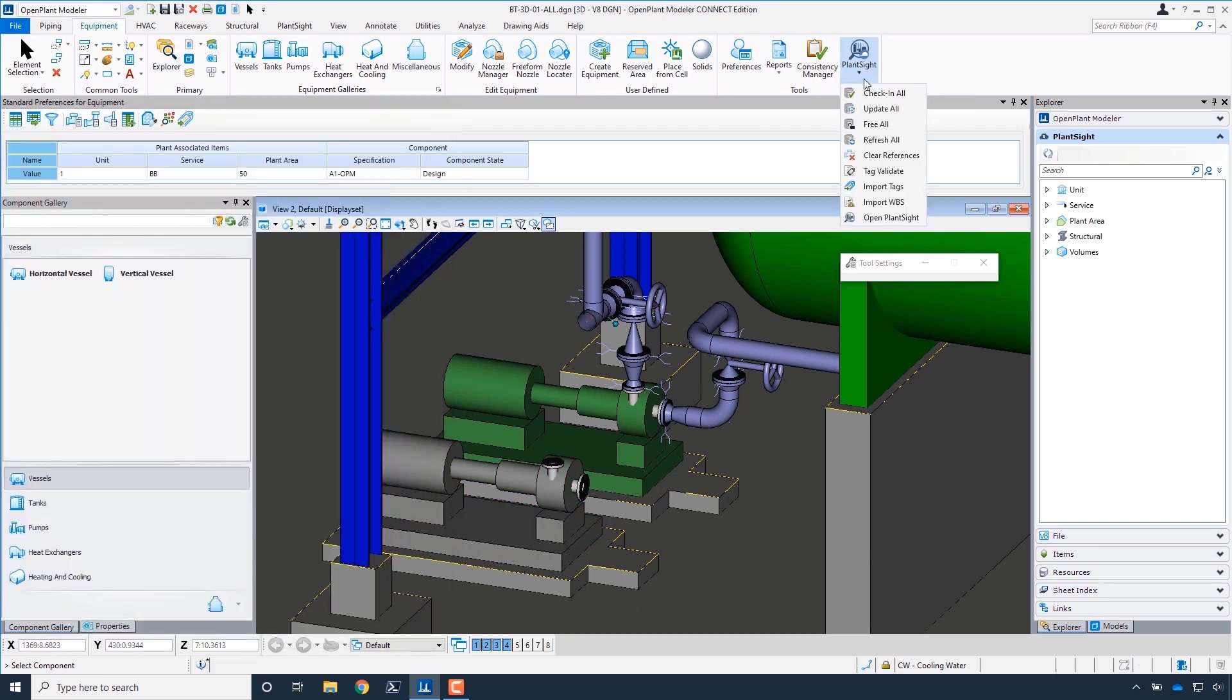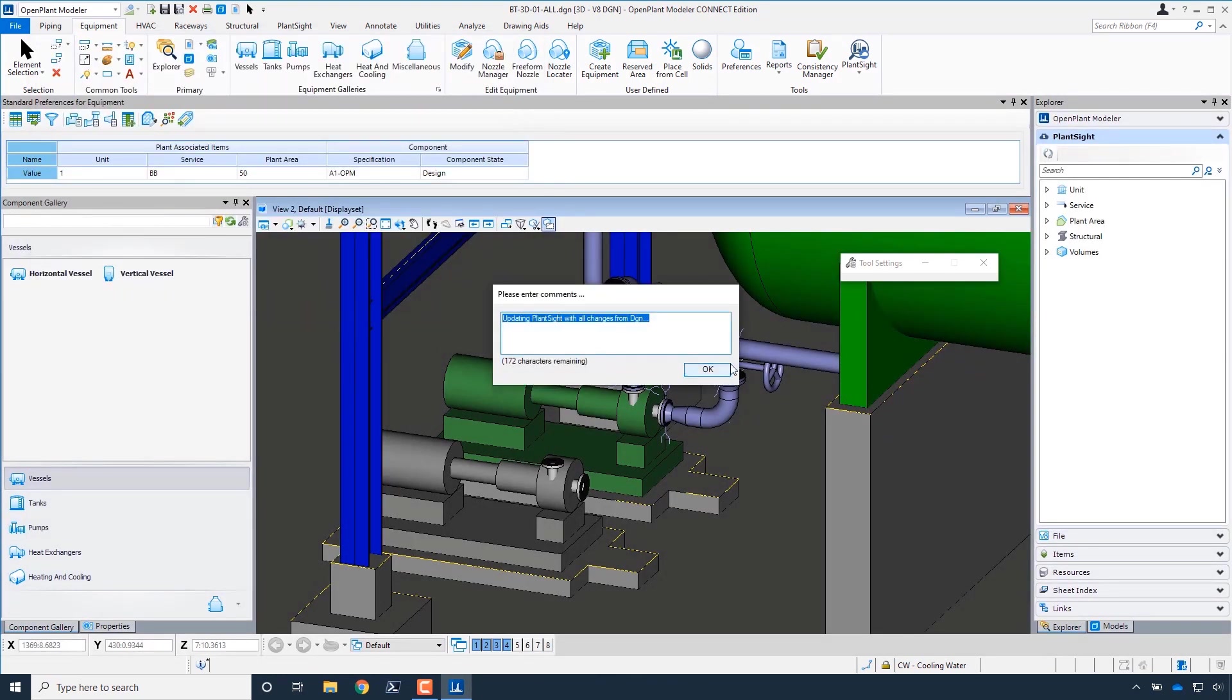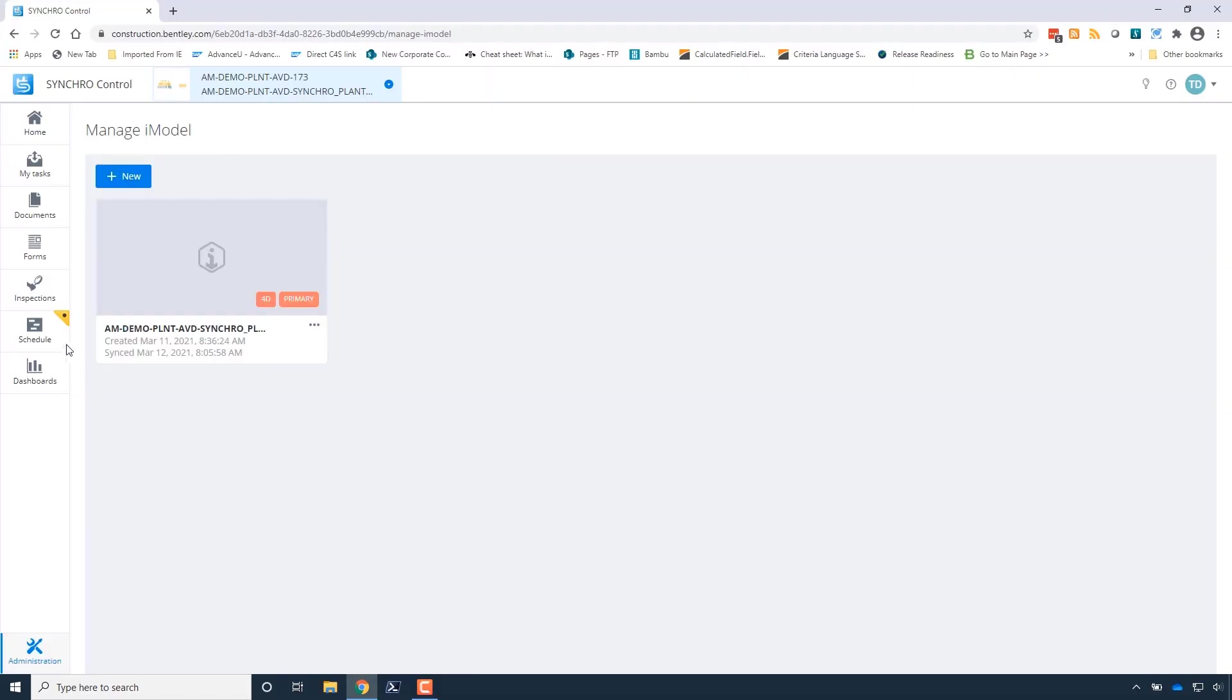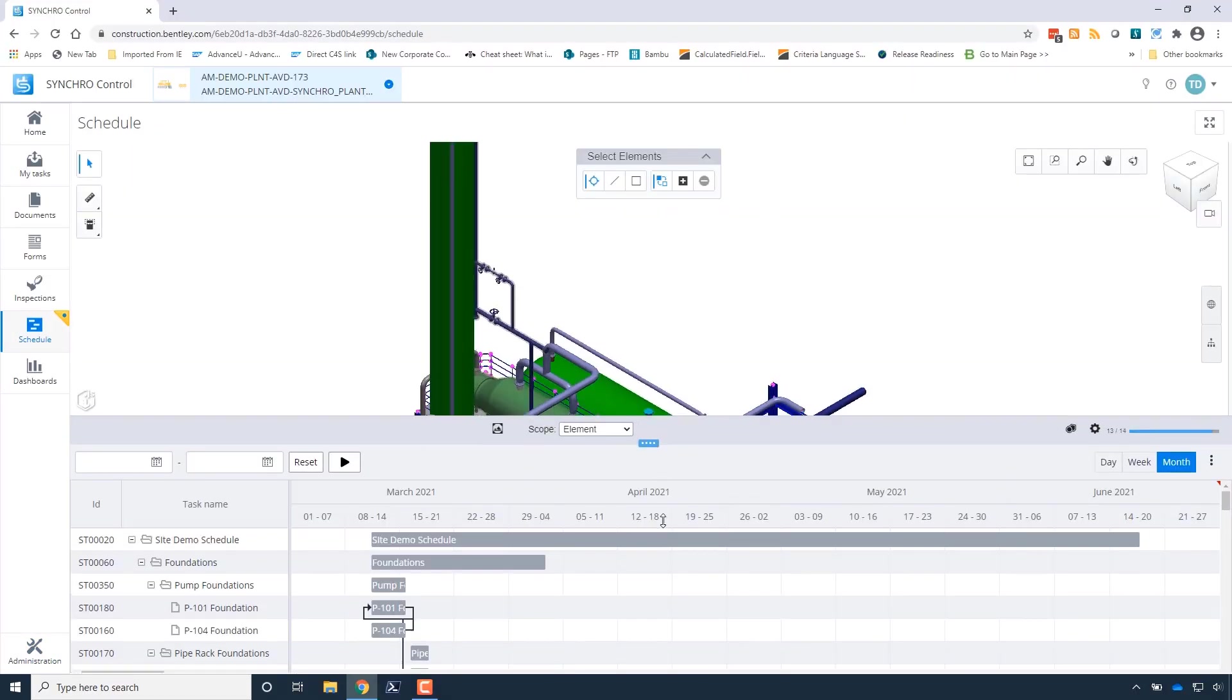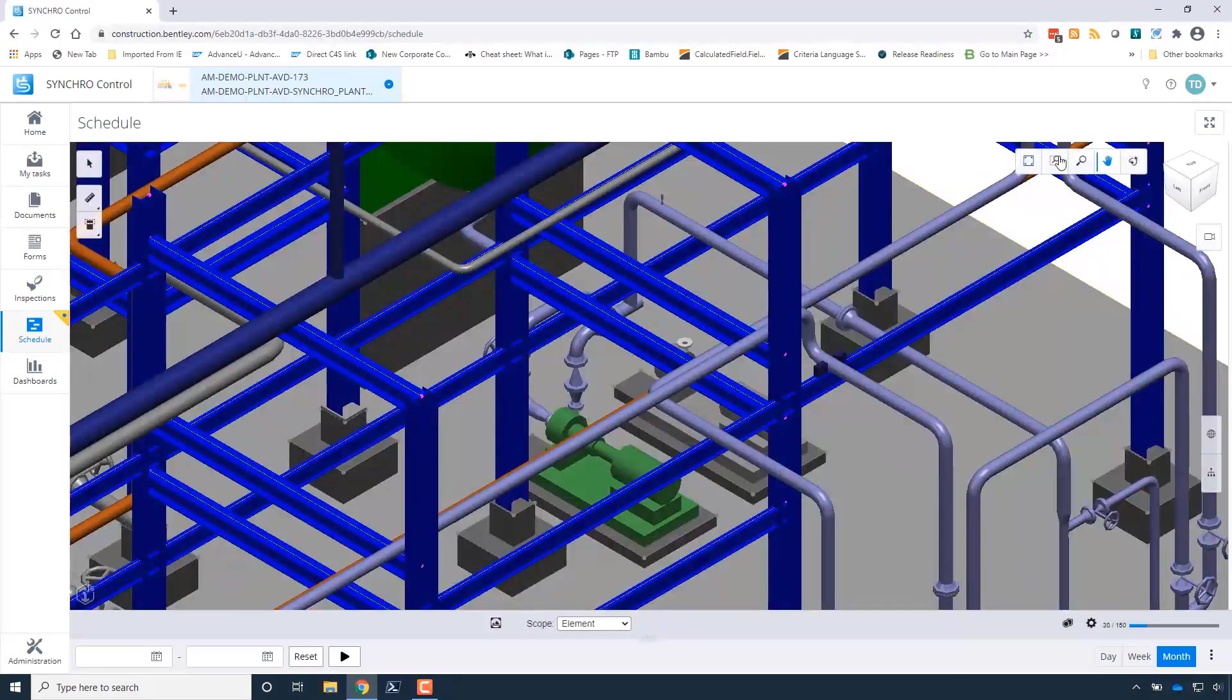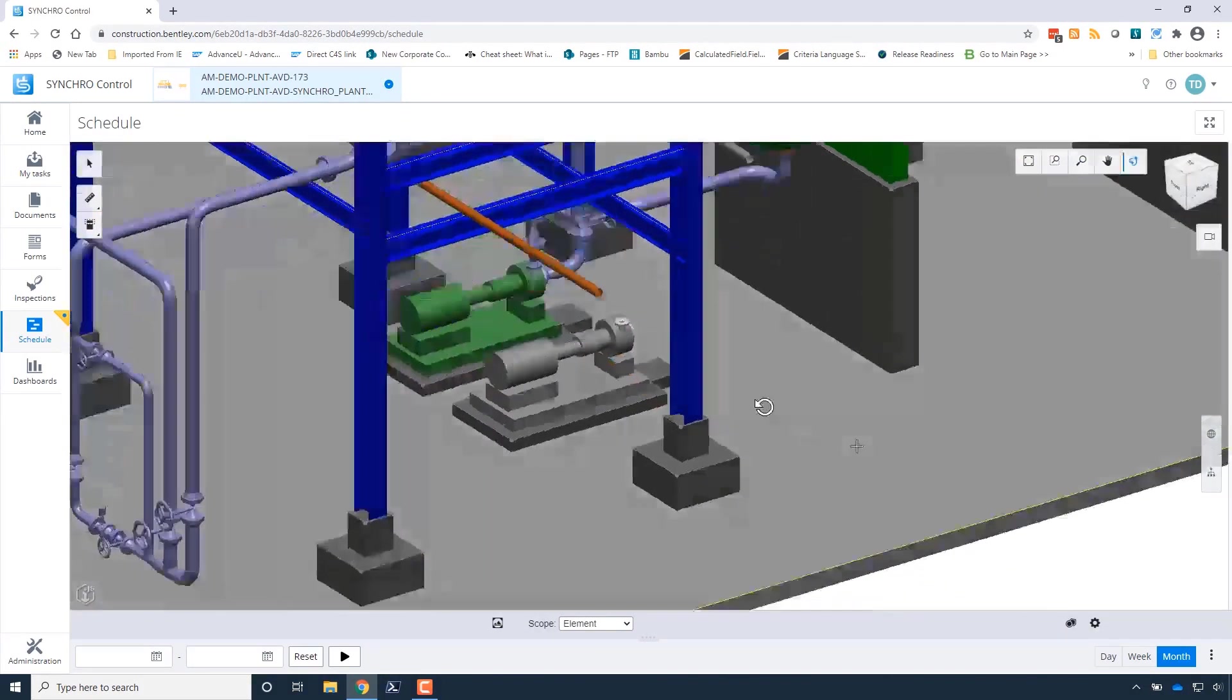Once all the changes have been made in Open Plant and Plant Site and the updates have completed, we can go back into Synchro Control and see the updated model. As you can see here, we have added the pump from Open Plant and Plant Site. We can now go back into Synchro 4D Pro to link and update our schedule as needed.